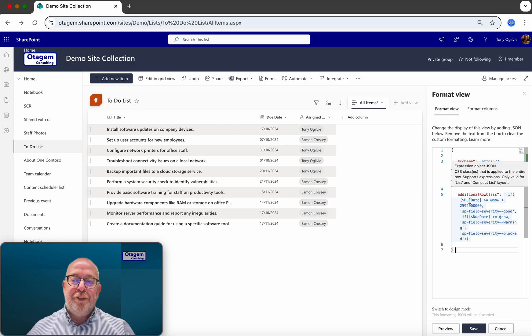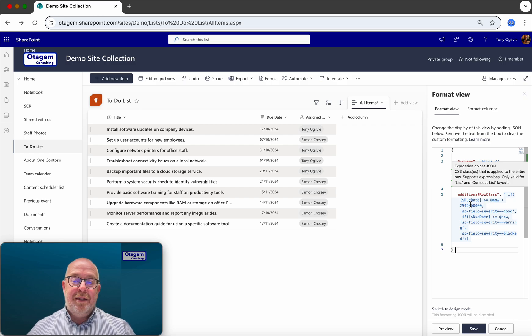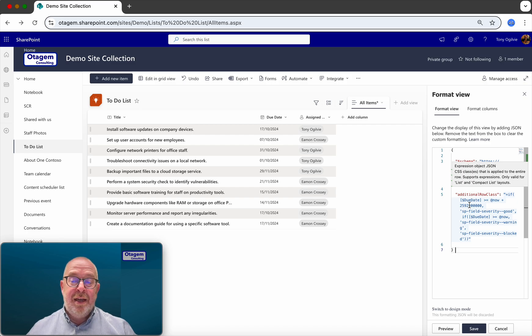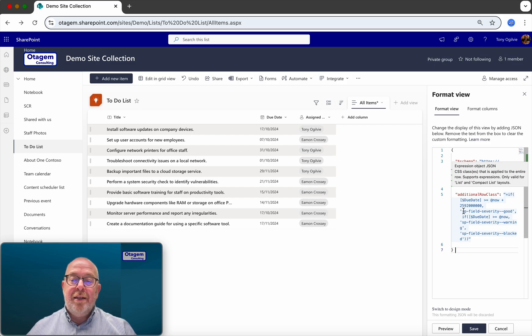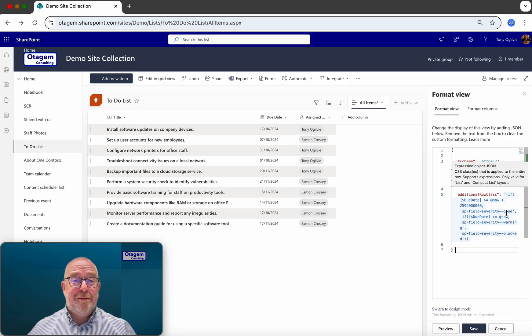if the due date is greater than or equal to today plus this number of milliseconds, which is 30 days, then use this color class. So SP field severity good means green.